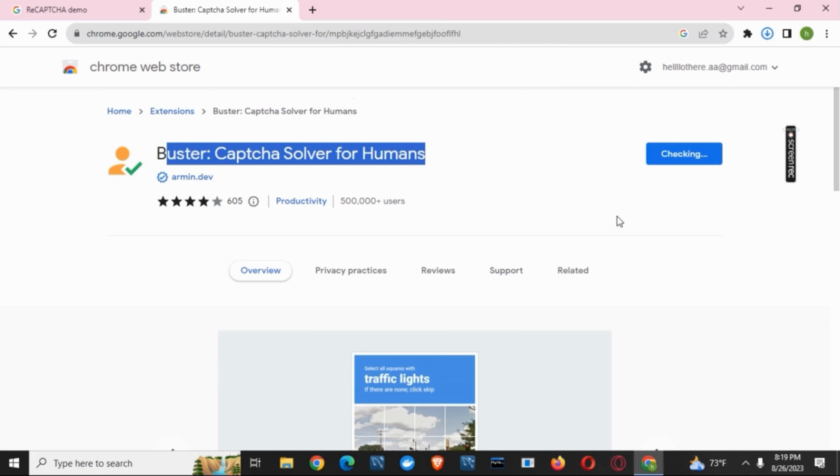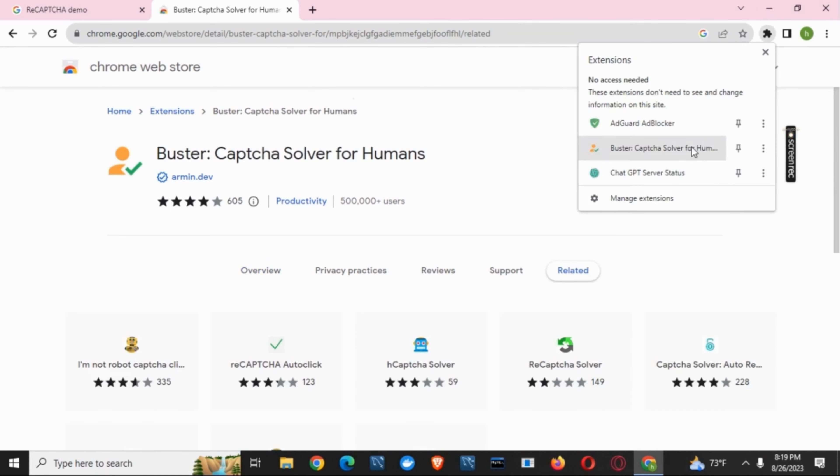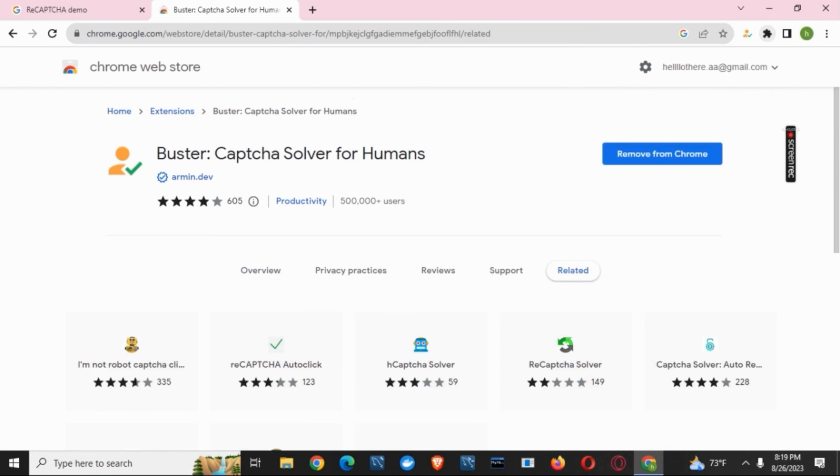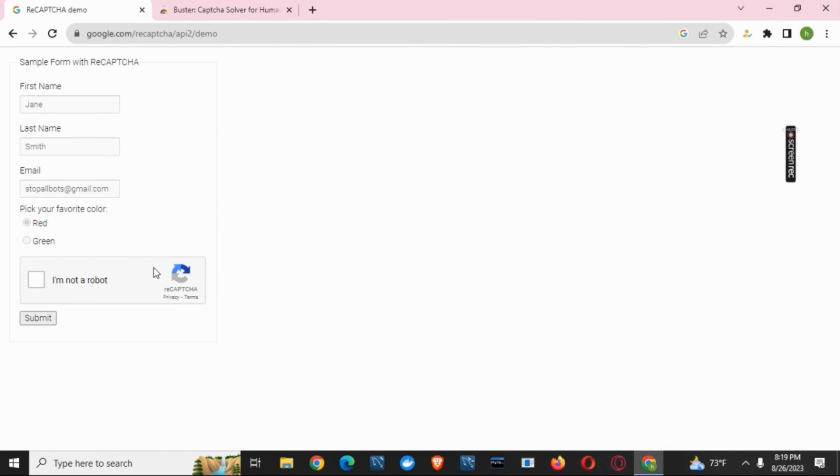After that, tap on the extension icon on the navigation bar and pin it to your Chrome. Now, let's visit any CAPTCHA and click on it.